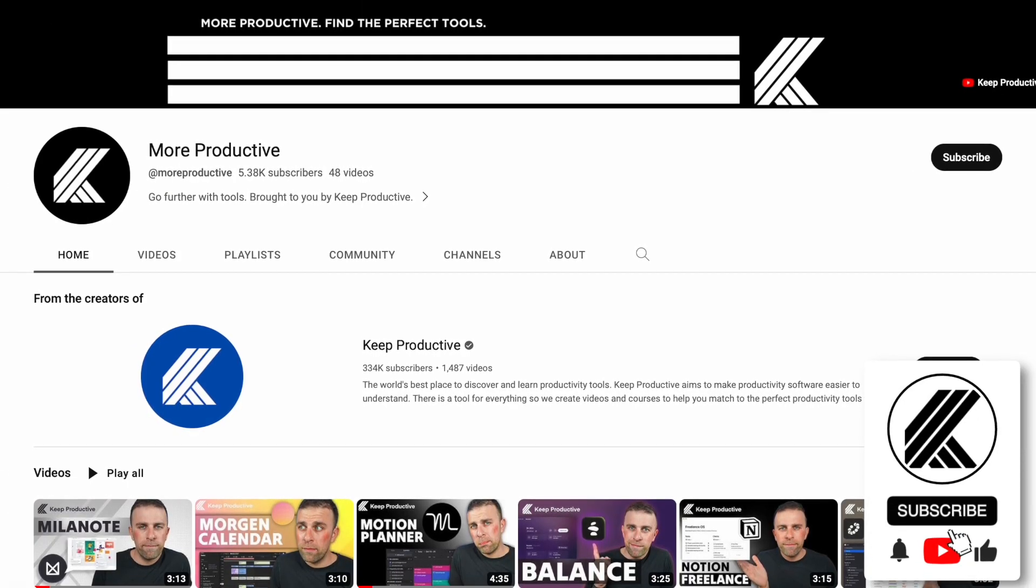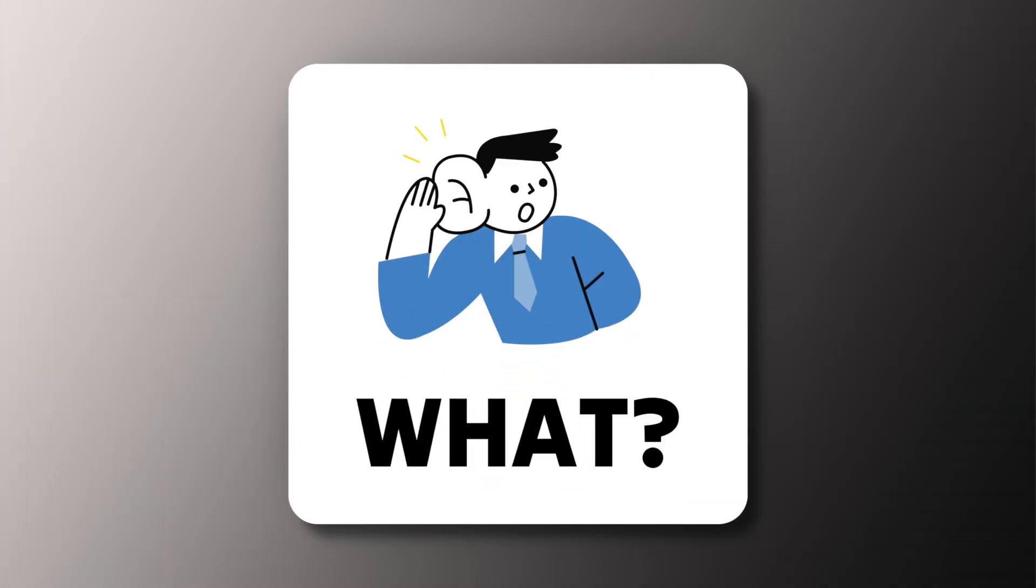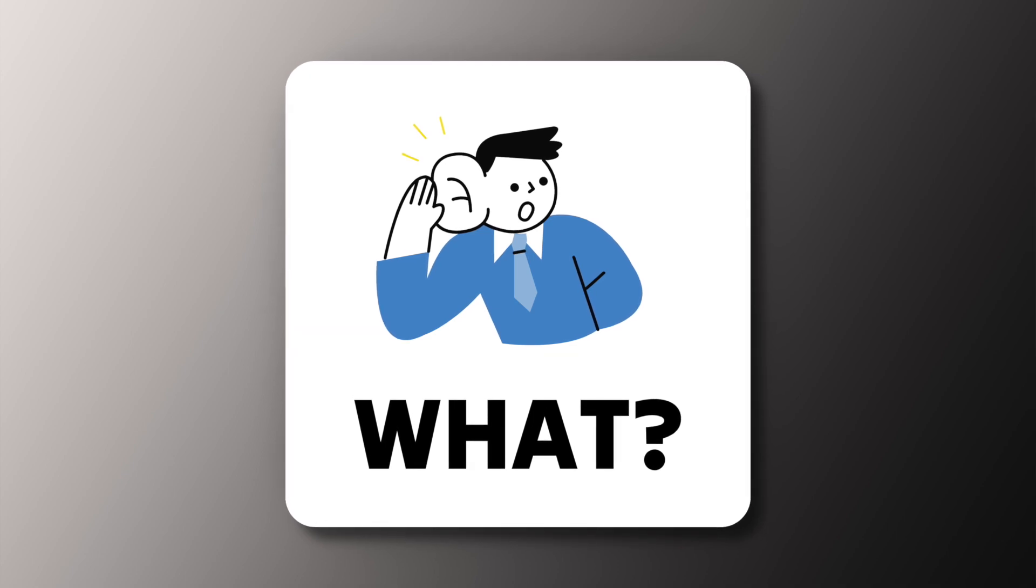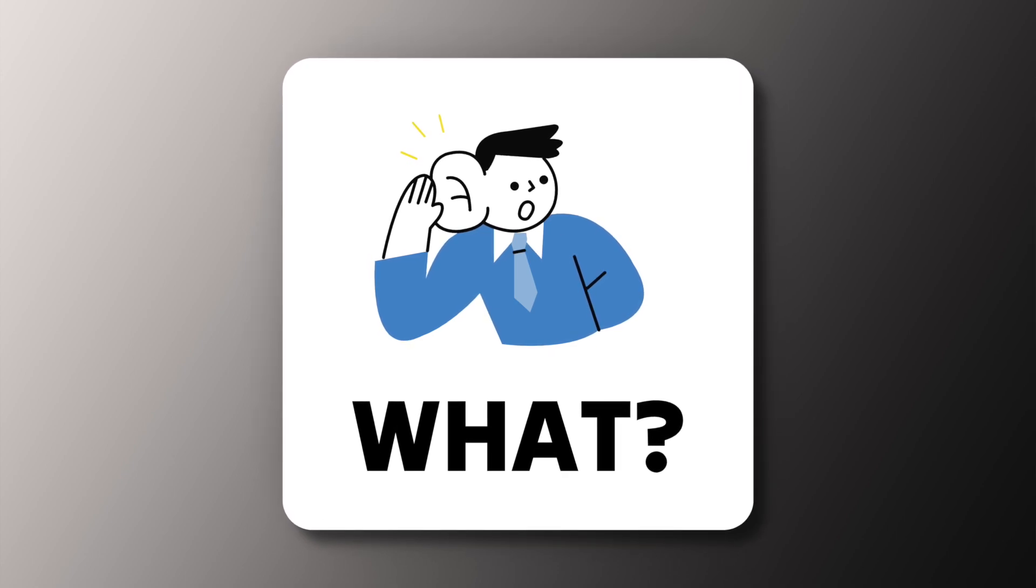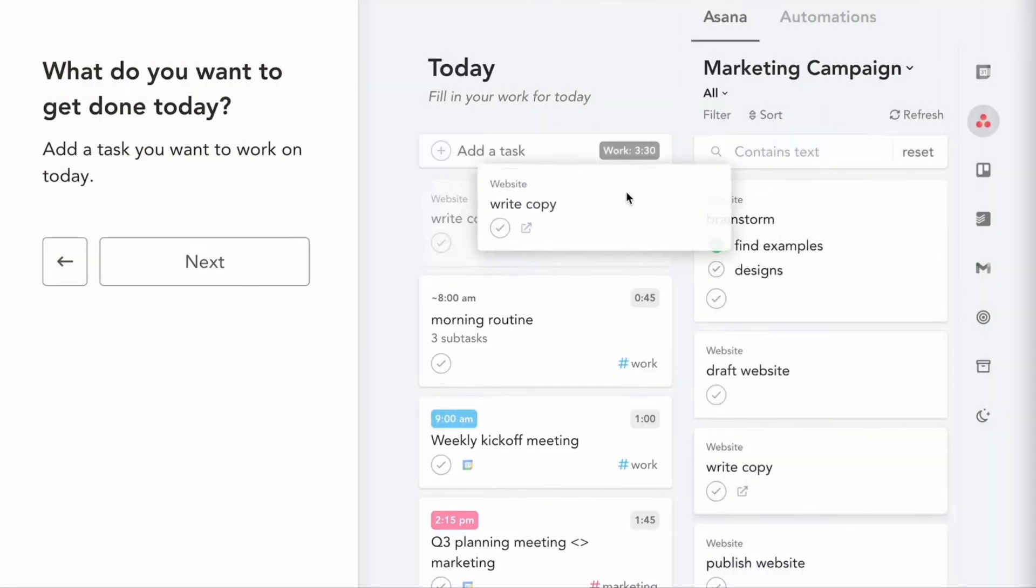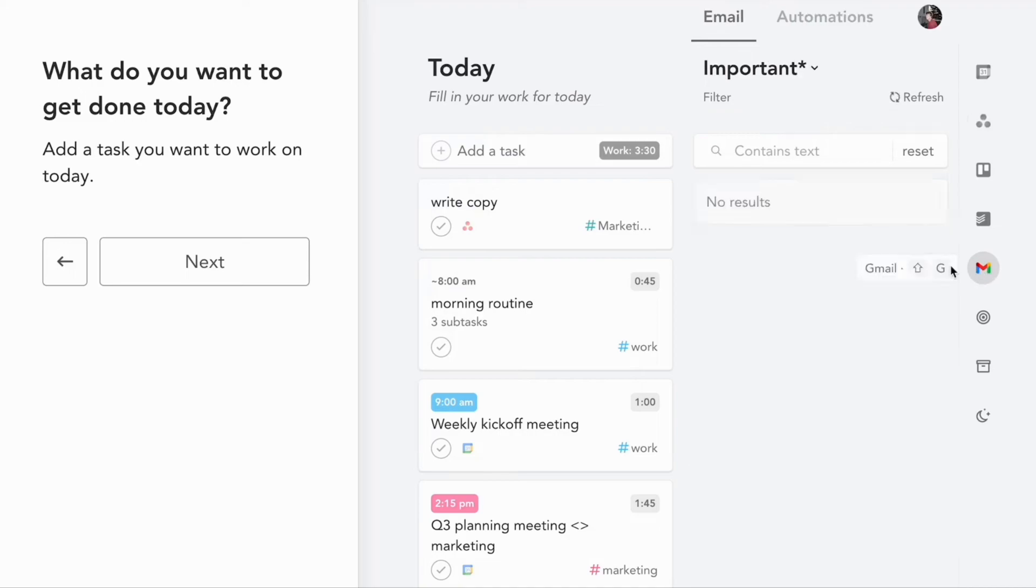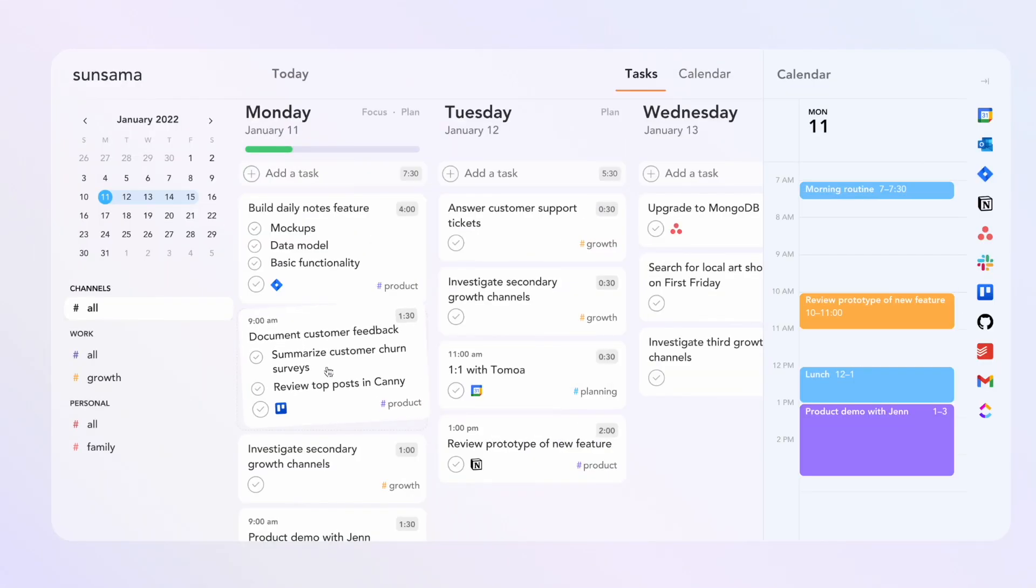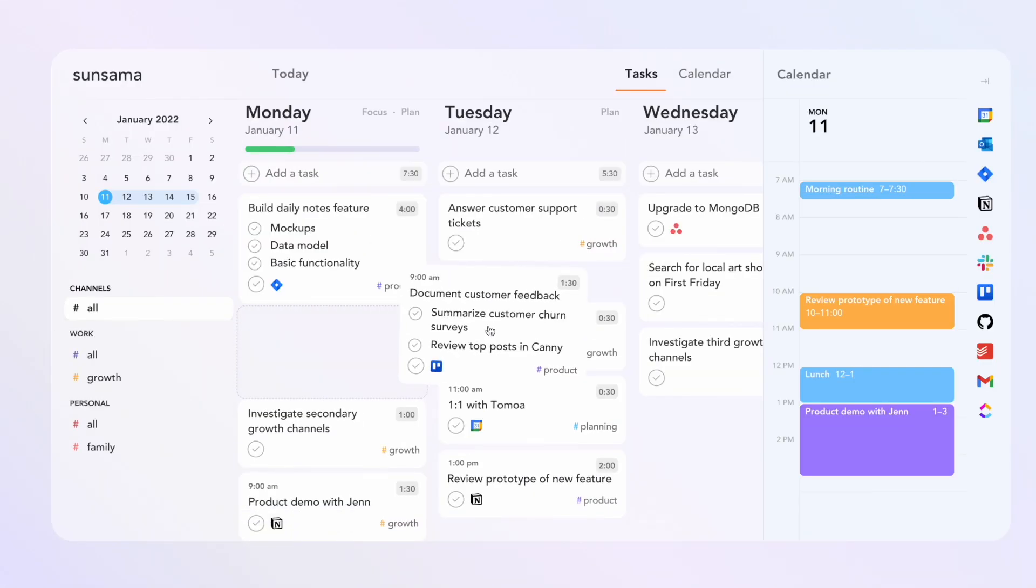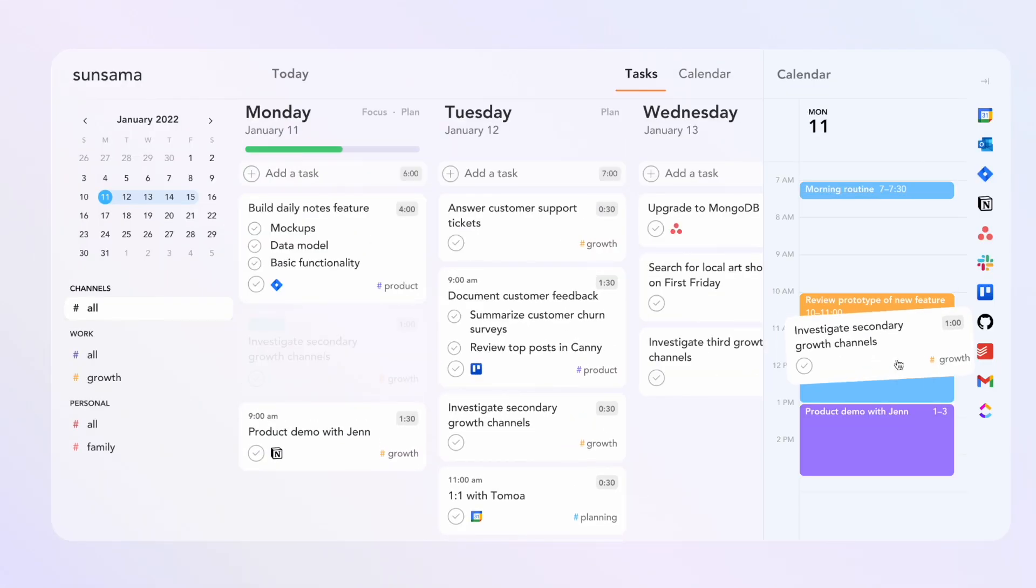So let's start on what Sunsama is. It's very much a daily planner, like a to-do list application that allows you to view your tasks in a week view, a calendar view, and allow you to plan all of those tasks.